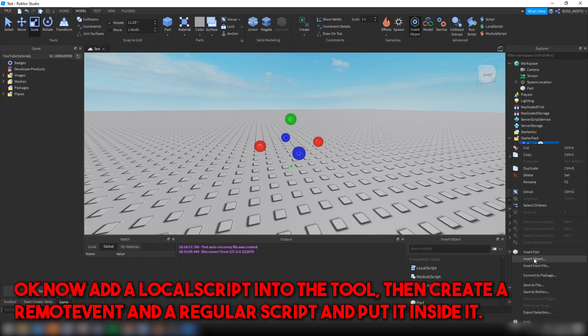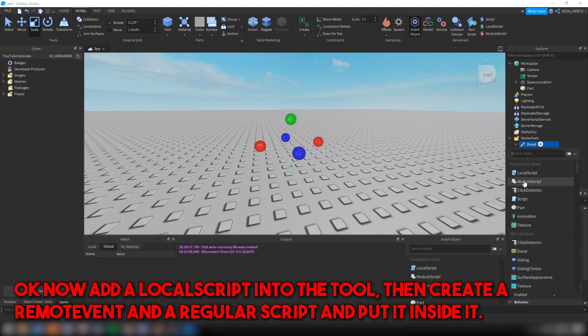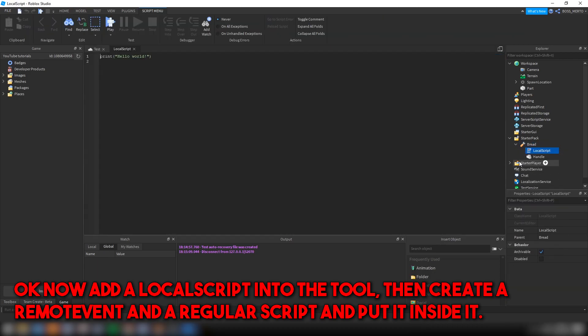Okay, now add a local script into the tool, then create a remote event and write your script and put it inside it.